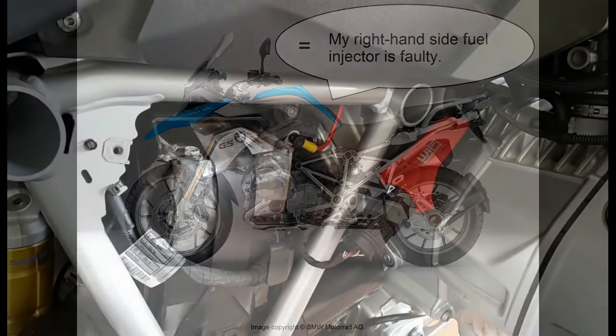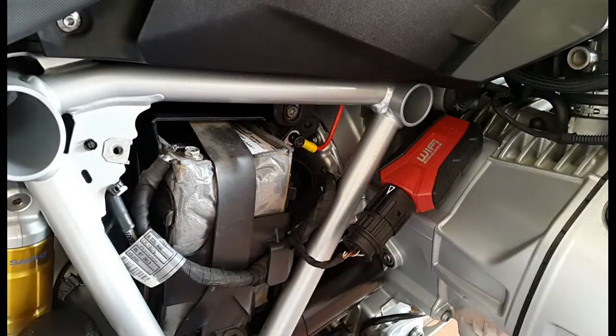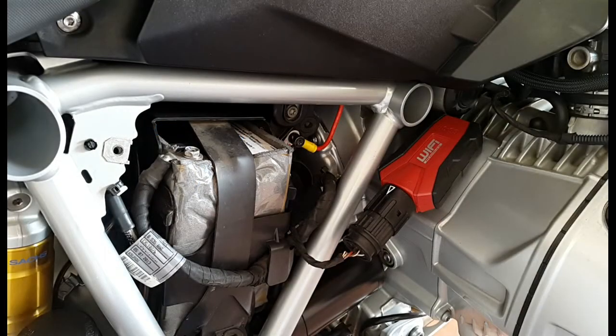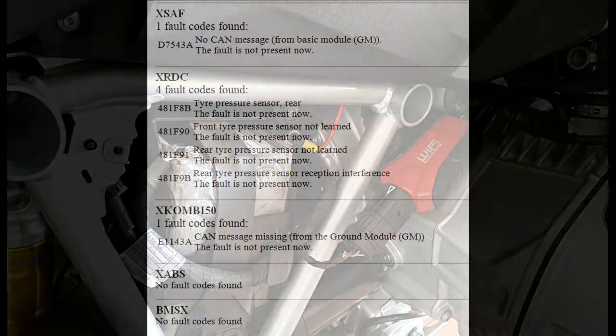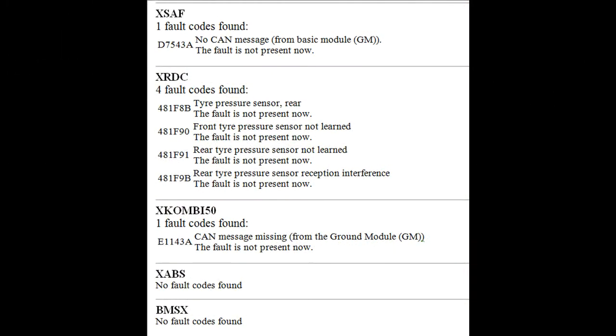The GS911 acts as the translator that takes the exotic language the motorcycle is speaking and makes it understandable. When the GS911 is connected to the motorcycle, it reads all fault codes that have been logged by the motorcycle and presents them to you in a way that quickly points you to where the problem is.